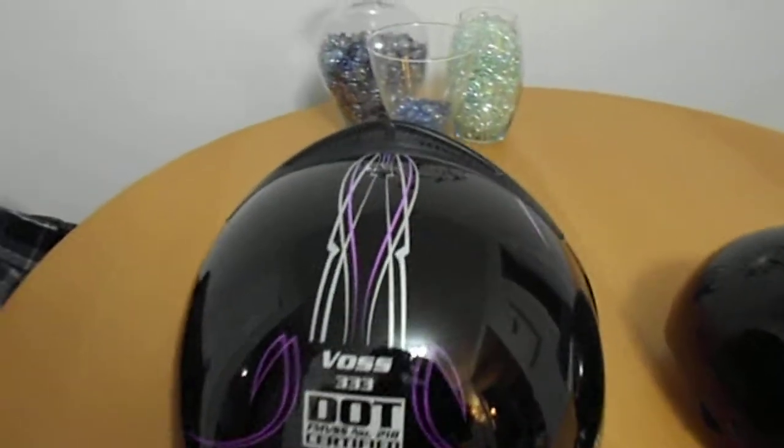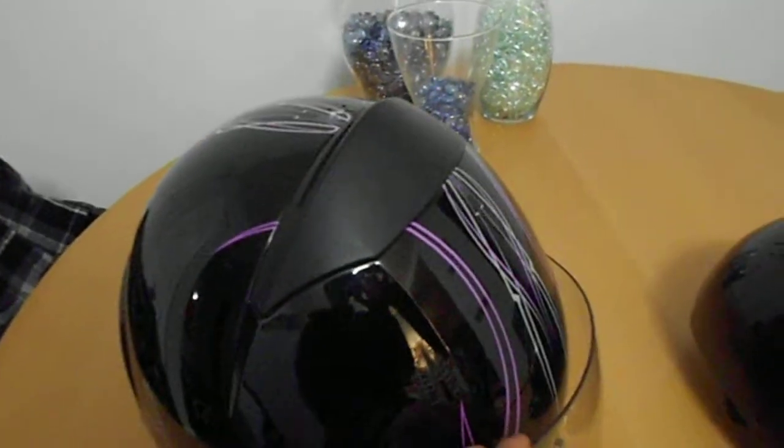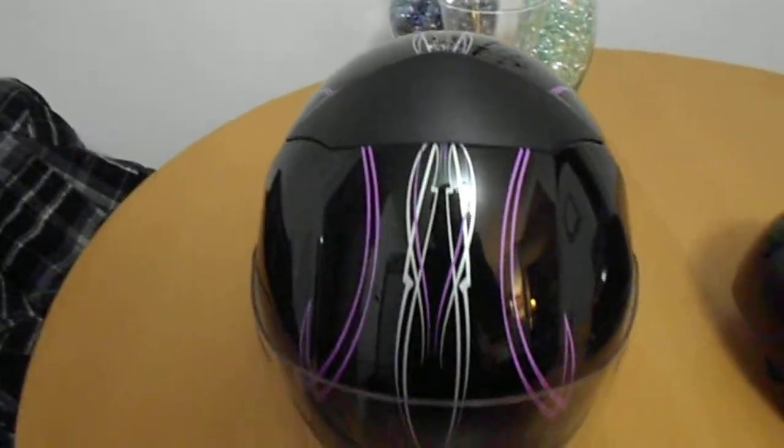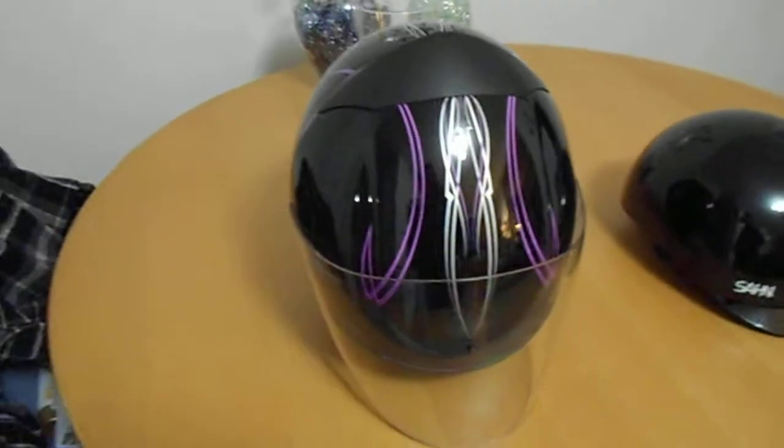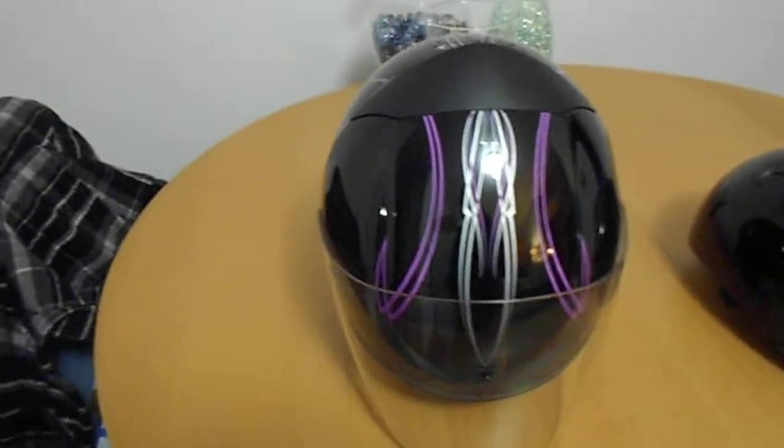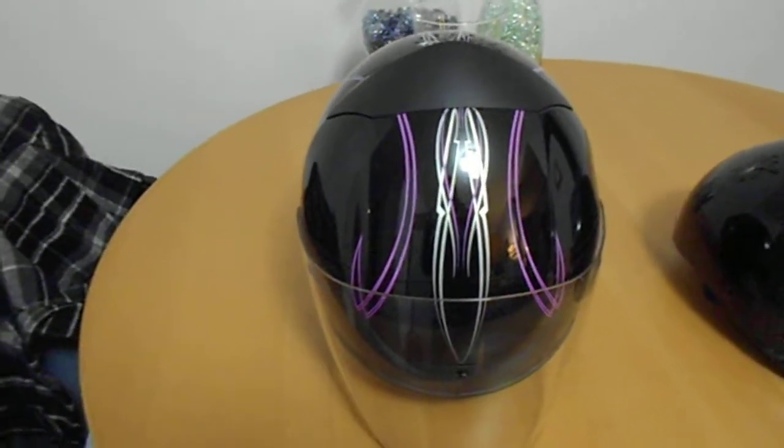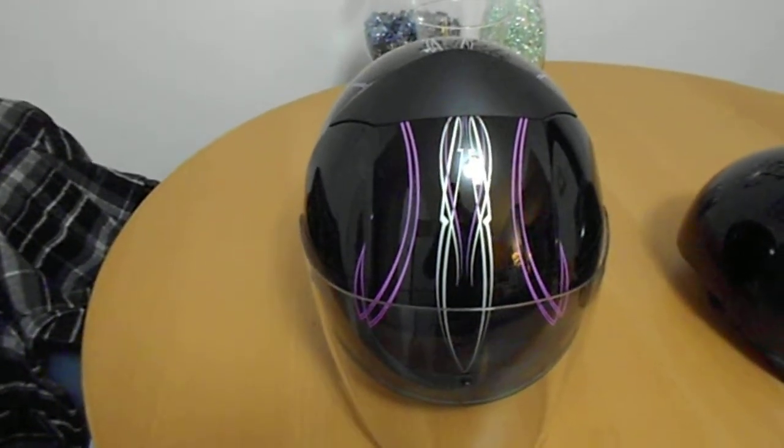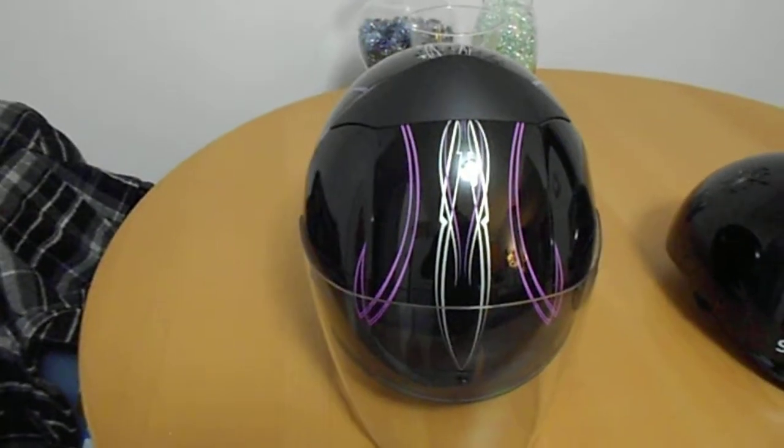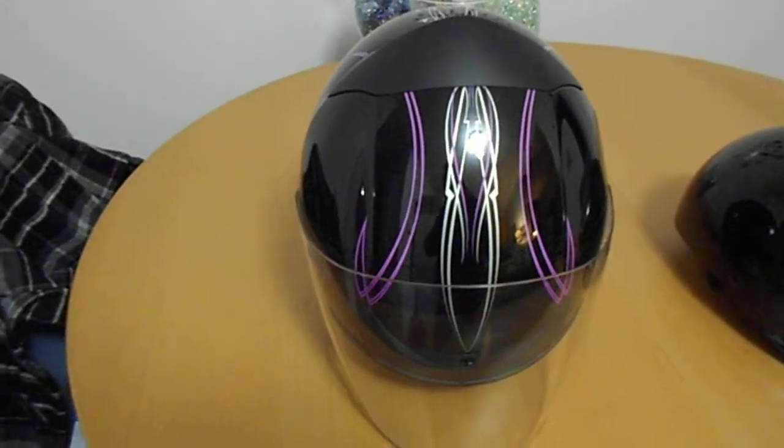This particular helmet I got from bikerleathers.ca. They're located in Mississauga. I bought it online on sale, I believe it was about $90 when I got it. And they shipped it directly to me, came in about 24 hours.